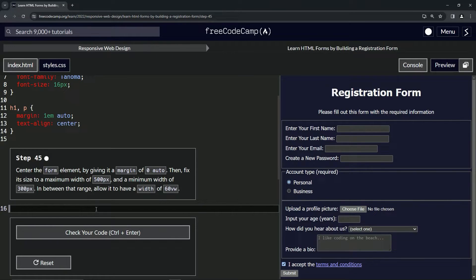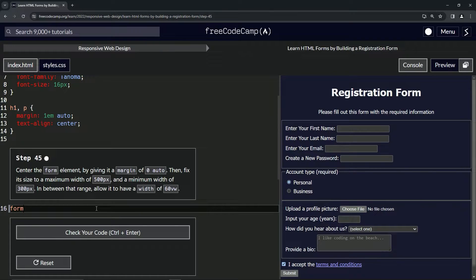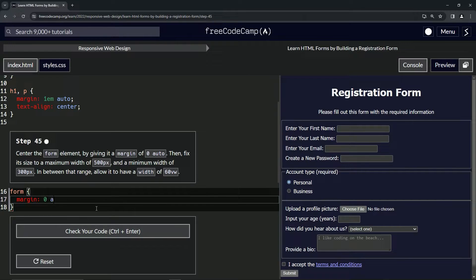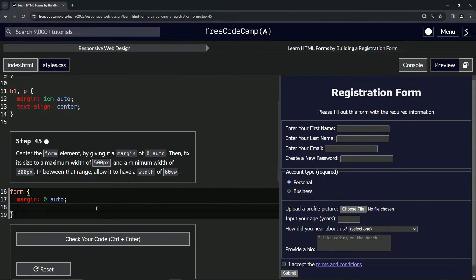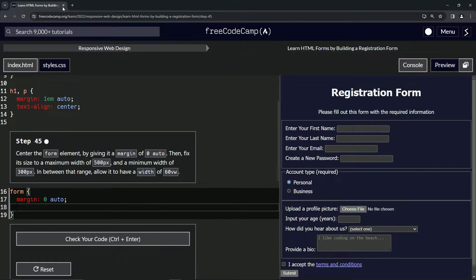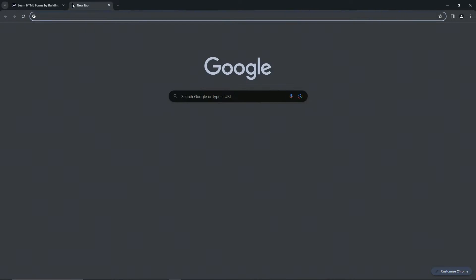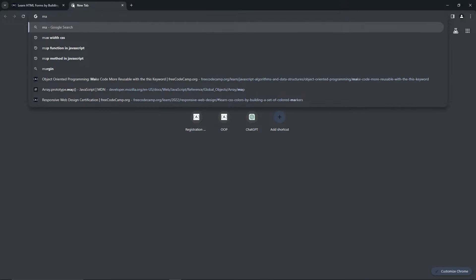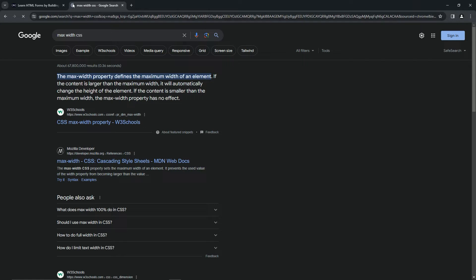So we'll do a form and then we'll do the curly braces and we'll say margin is zero auto. And then after that we're going to do the maximum width and the minimum width. Let's come over here, we'll say max width CSS, and yes it is the max-width property right here, so we'll do max-width.